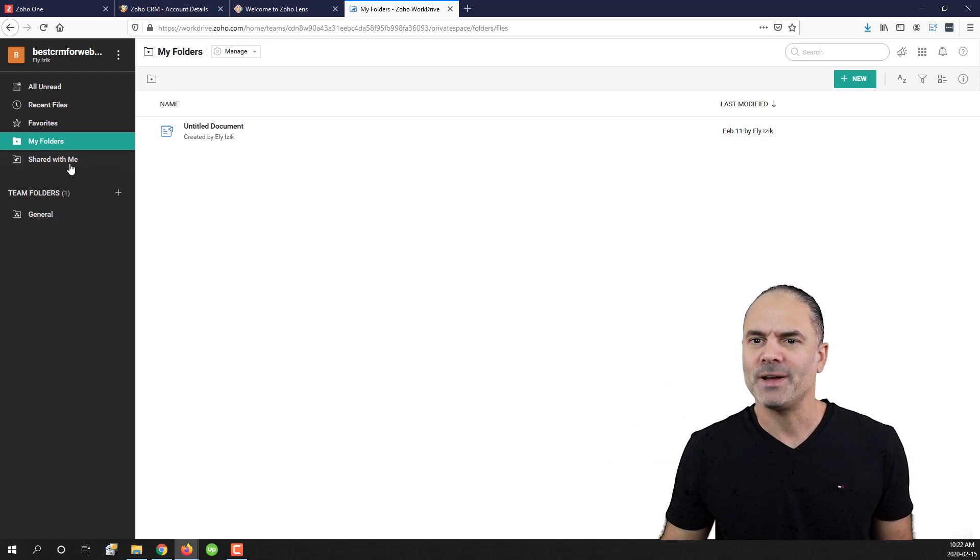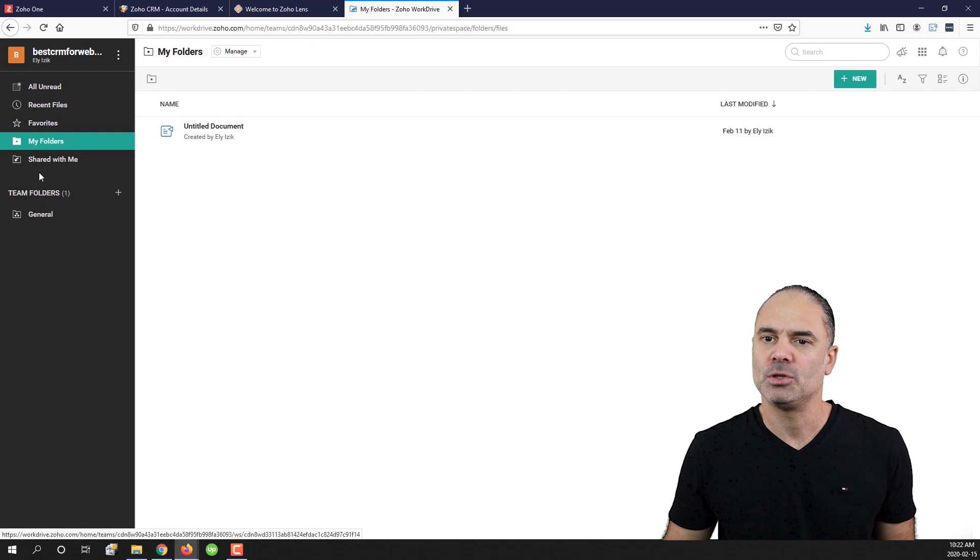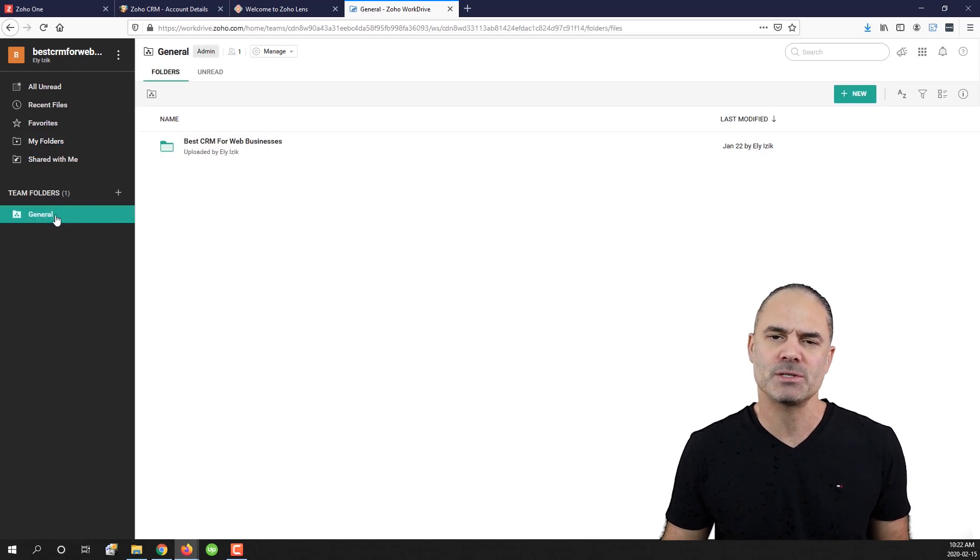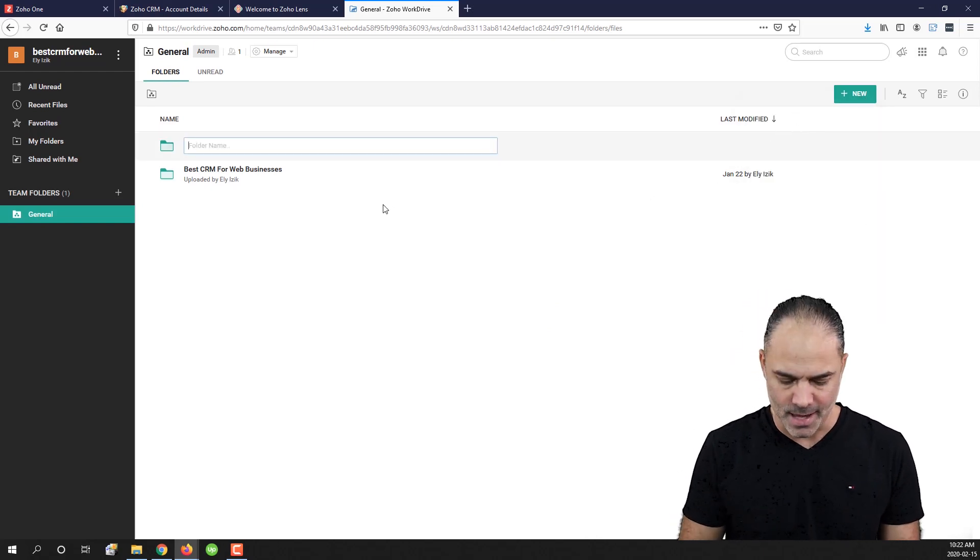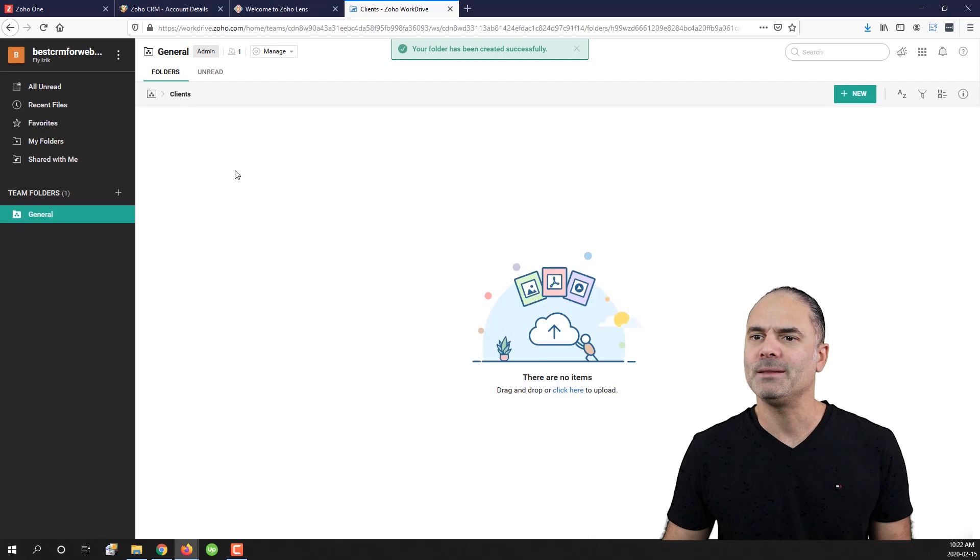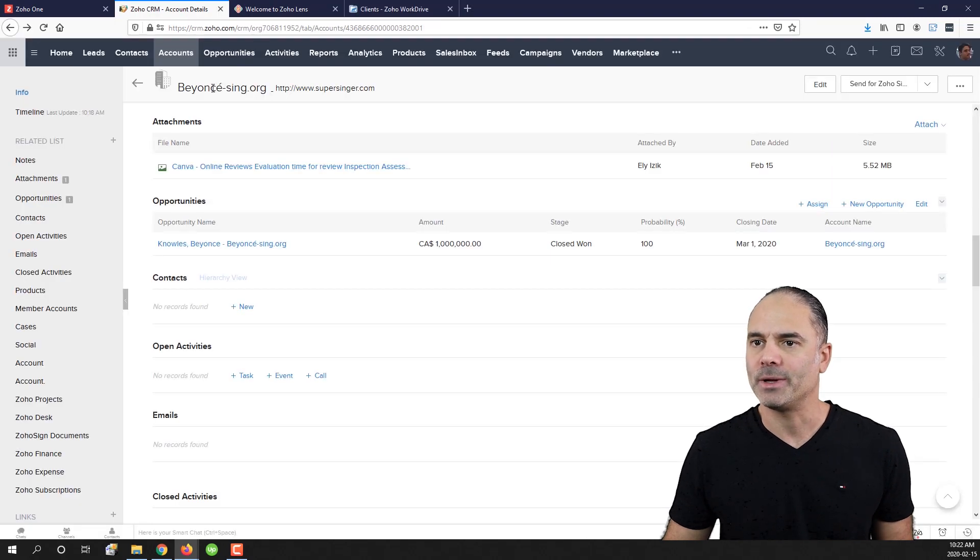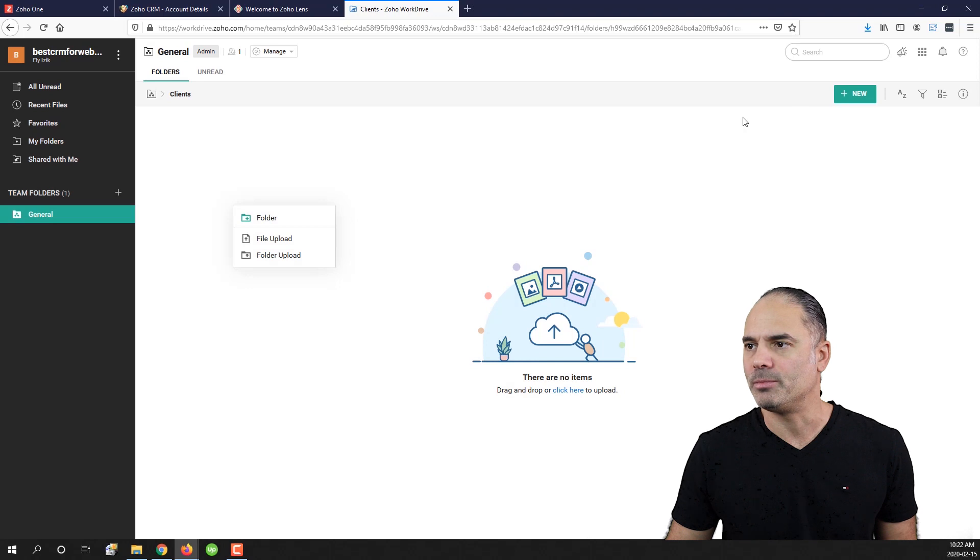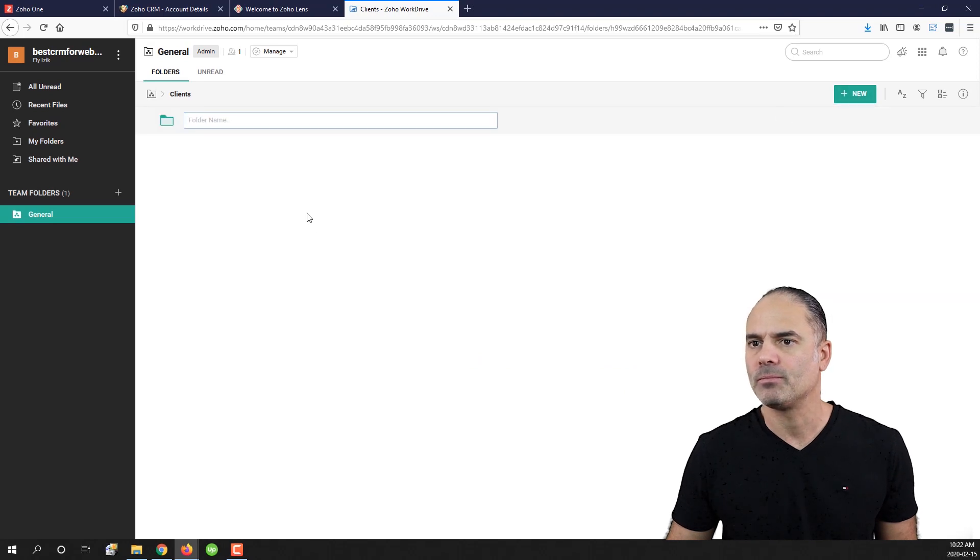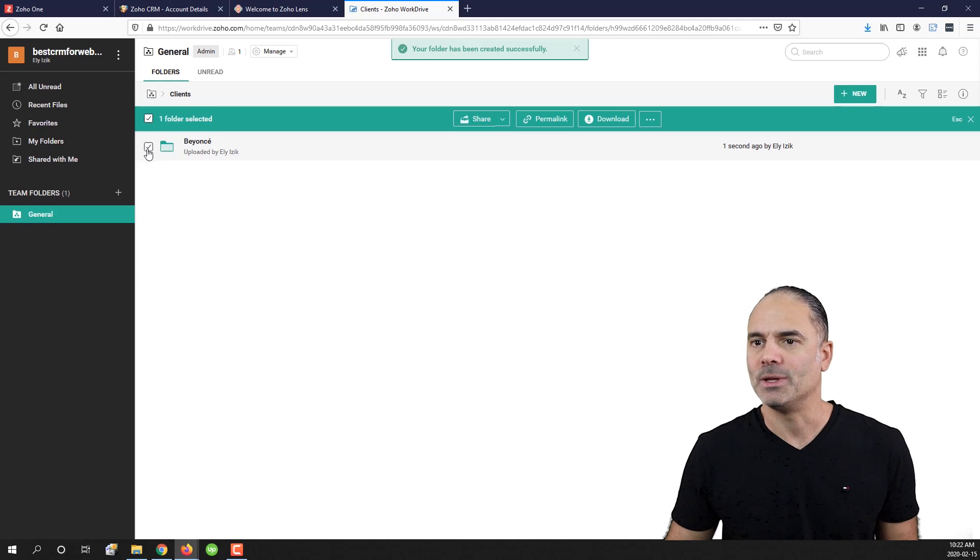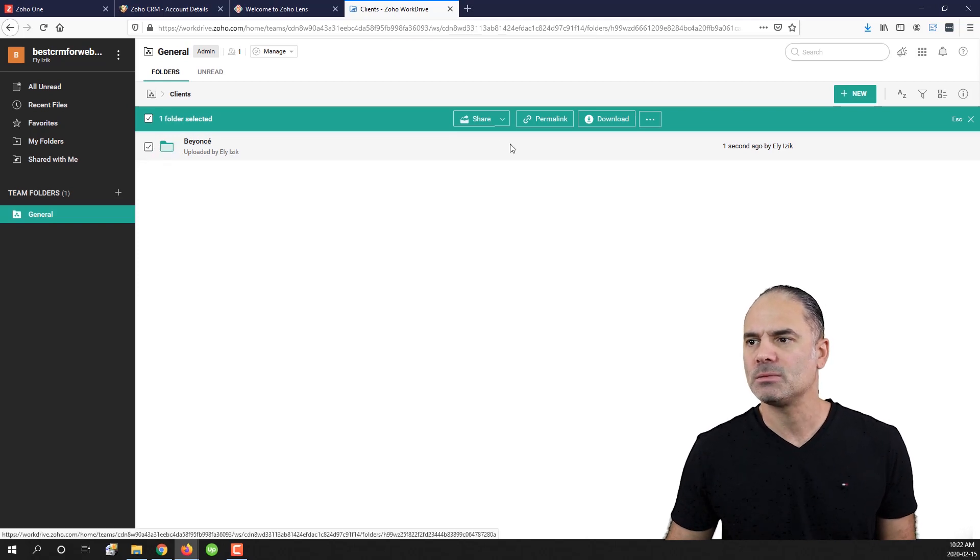So if I am going for example to my folders, I will go right now to my team folders. And I will create here a new folder named clients. And in the clients I will create a folder for Beyonce. I will have here a checkbox.